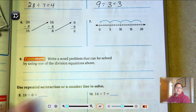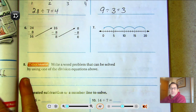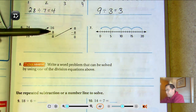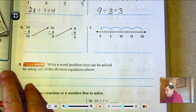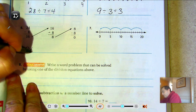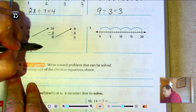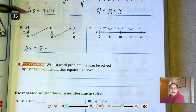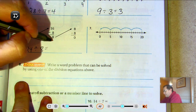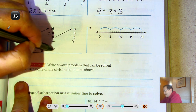Number 6: we're dividing by 8 because they're subtracting 8 repeatedly. We start with 24 as the dividend and divide by 8. How many times did we subtract 8? Three times. So 24 divided by 8 is 3.